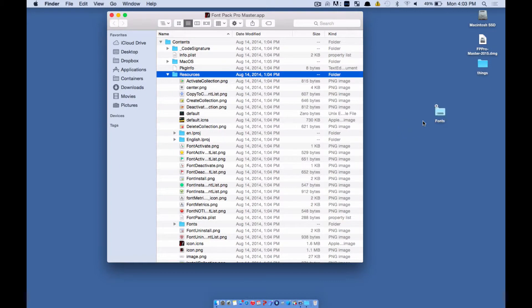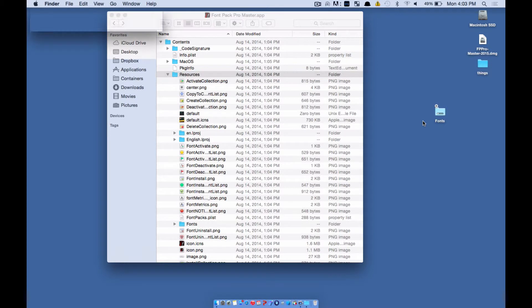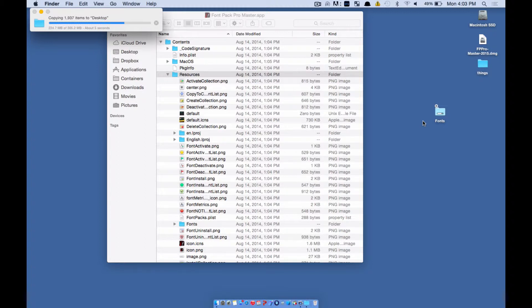So what it's doing is it's copying the fonts from inside this app over to your desktop so you can access the fonts in case your font manager does not work on Yosemite.